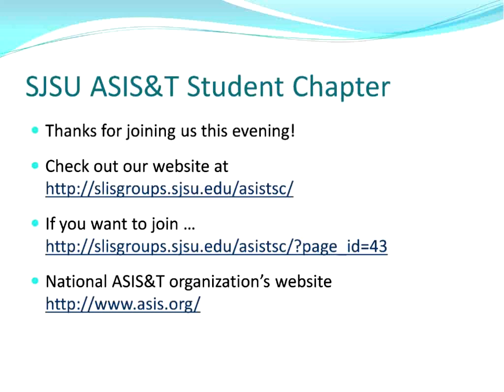Thanks everyone for participating and we'll hopefully see you at another meeting soon. Bye!